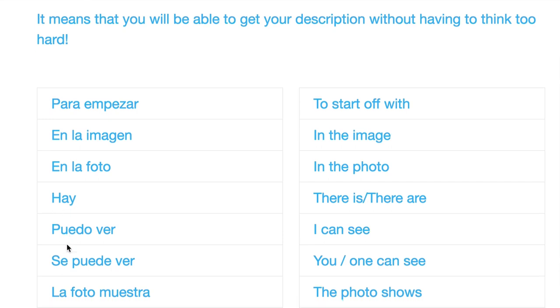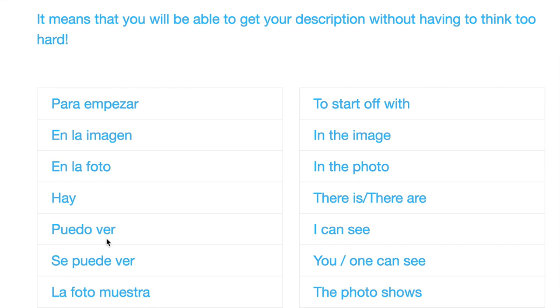And then we can see we've got puedo ver. Puedo ver means I can see. Puedo from the verb poder, to can or to be able, and the verb ver meaning to see, so puedo ver.